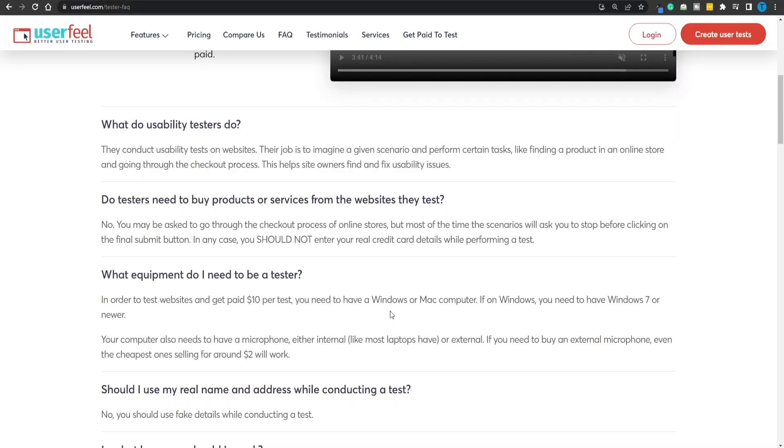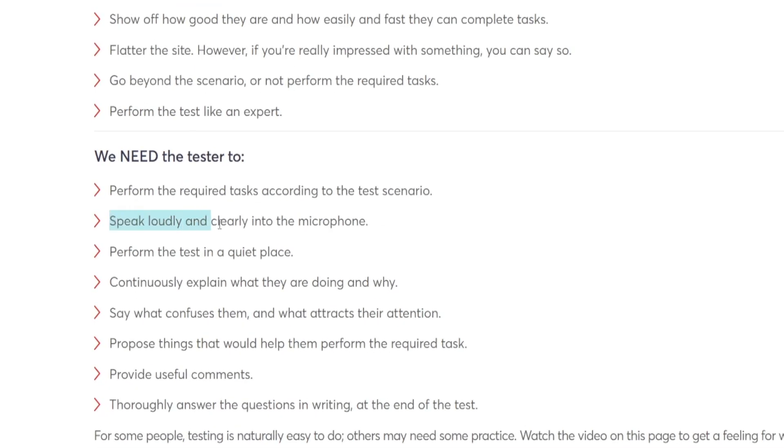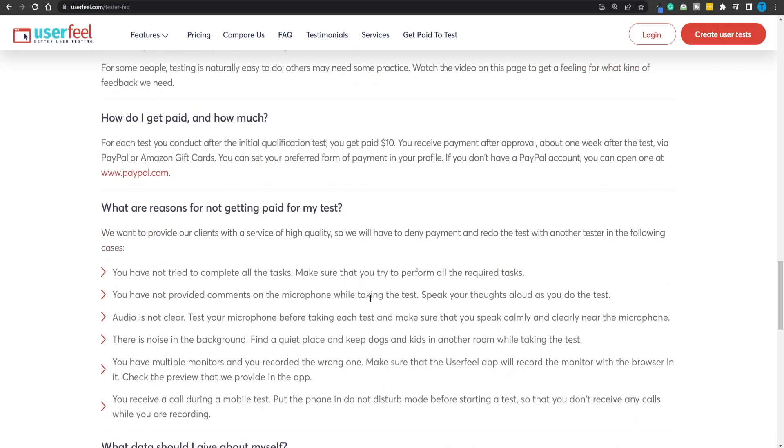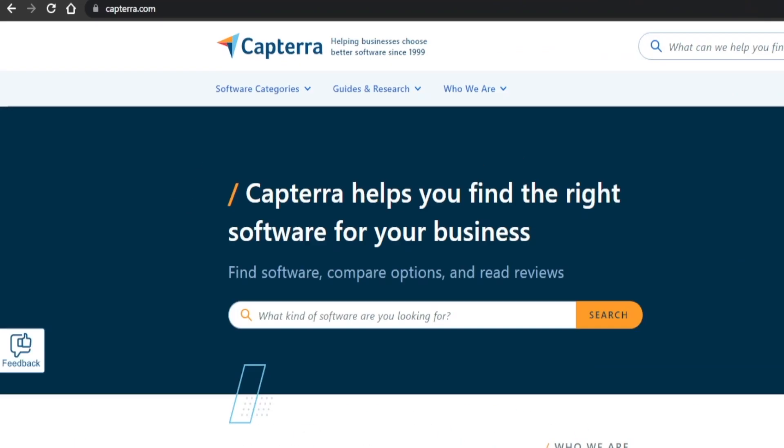If you're on a desktop you'll need a microphone, but even the cheapest ones for around two dollars will work. This is an investment-free opportunity. All you have to do is let people know what you think — speak loudly and clearly into the microphone and provide useful comments. Don't just say the website is amazing; instead, point out any mistakes, misleading links, or anything that confuses you, because that improves the overall user experience. When it comes to getting paid, your earnings go straight to your PayPal.